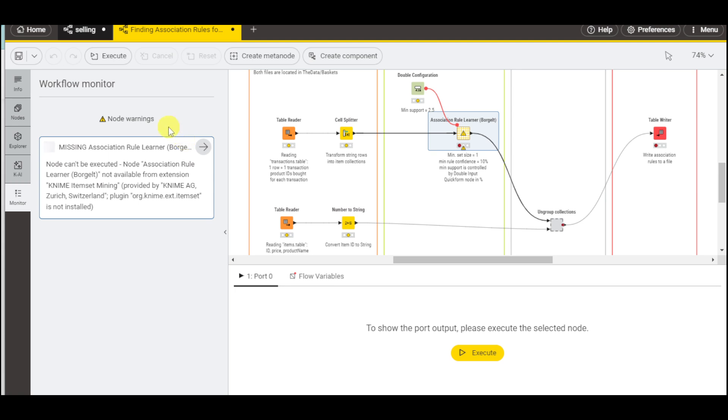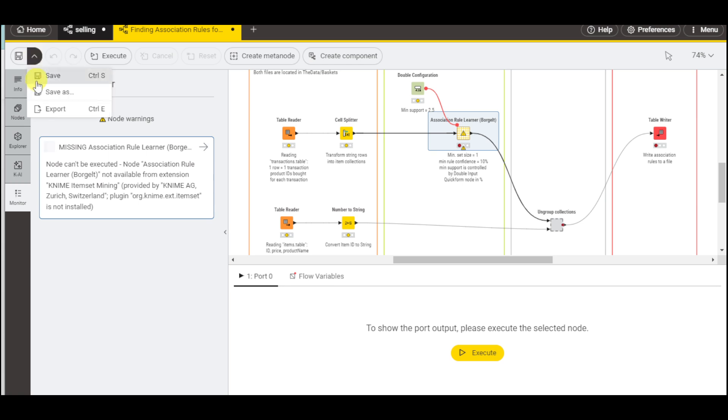You can create, execute, and do a lot more with this. Once you're done, you can click the save icon or if you want to save it as something, click save as or export it.